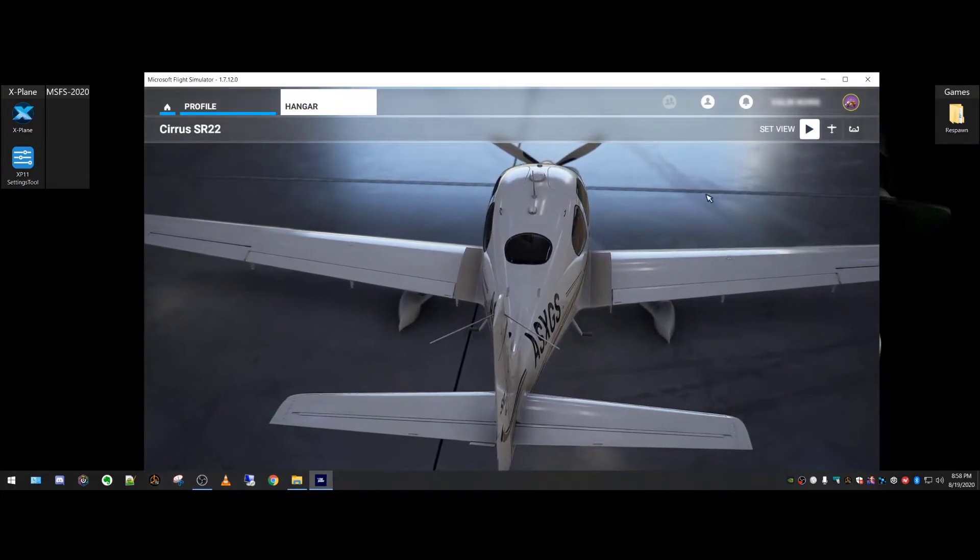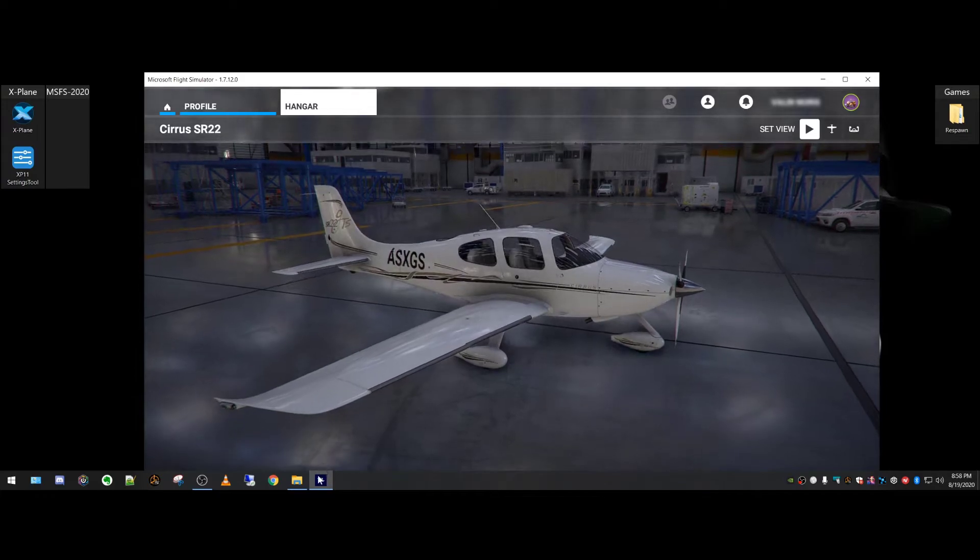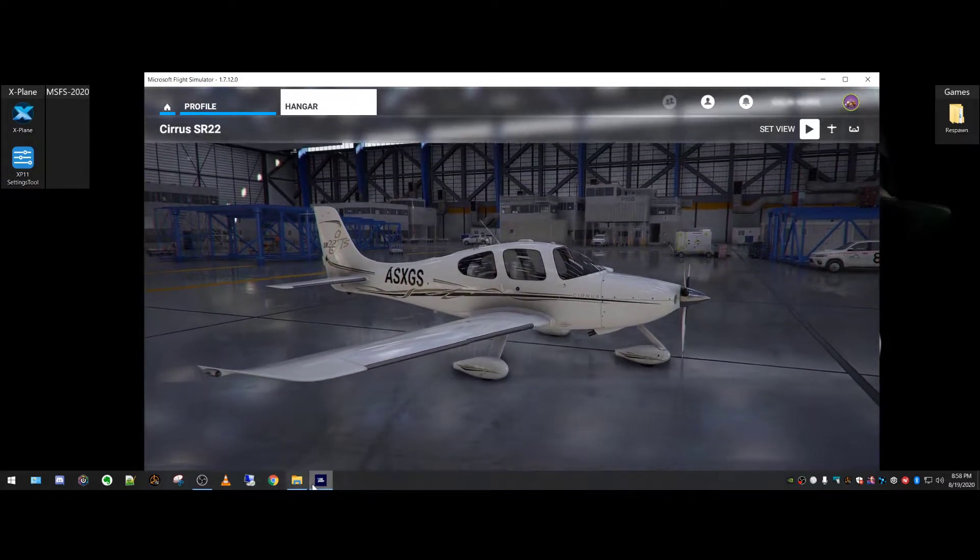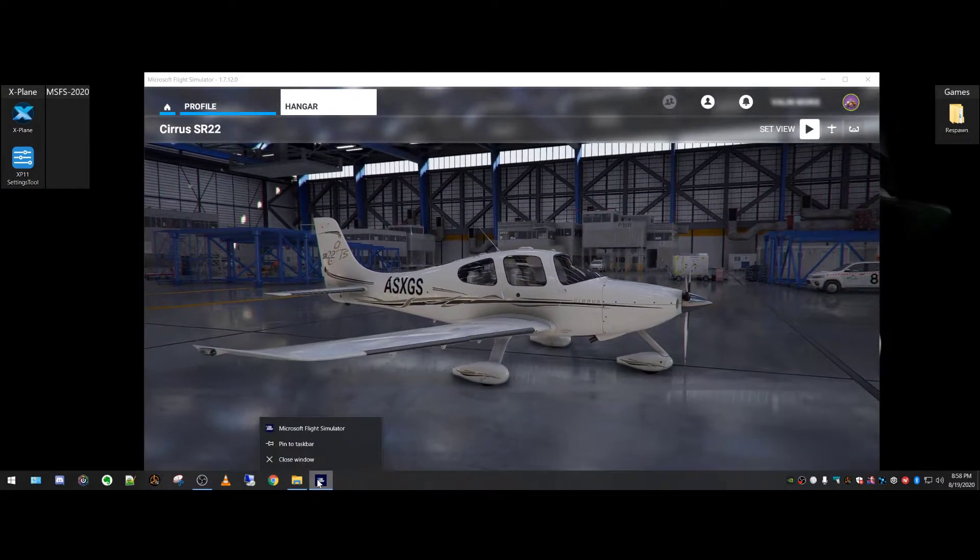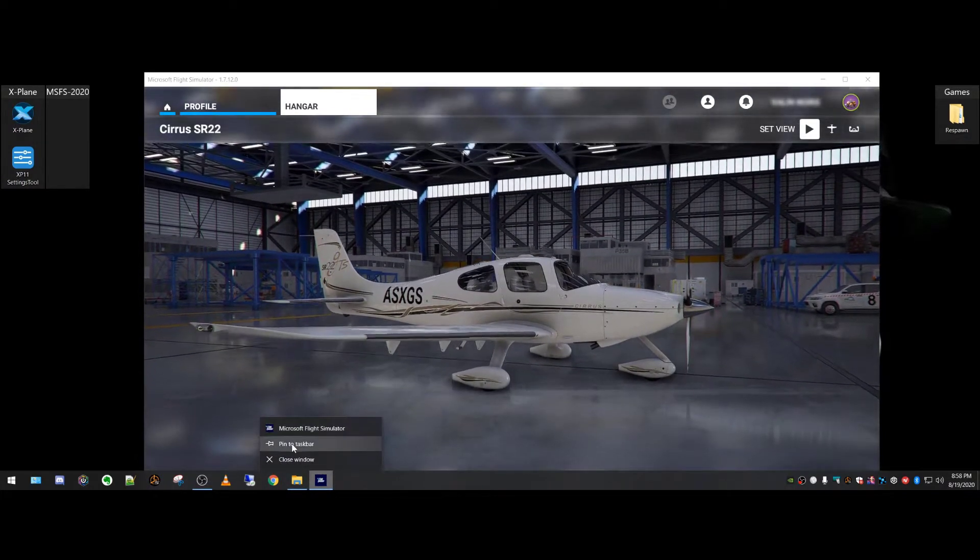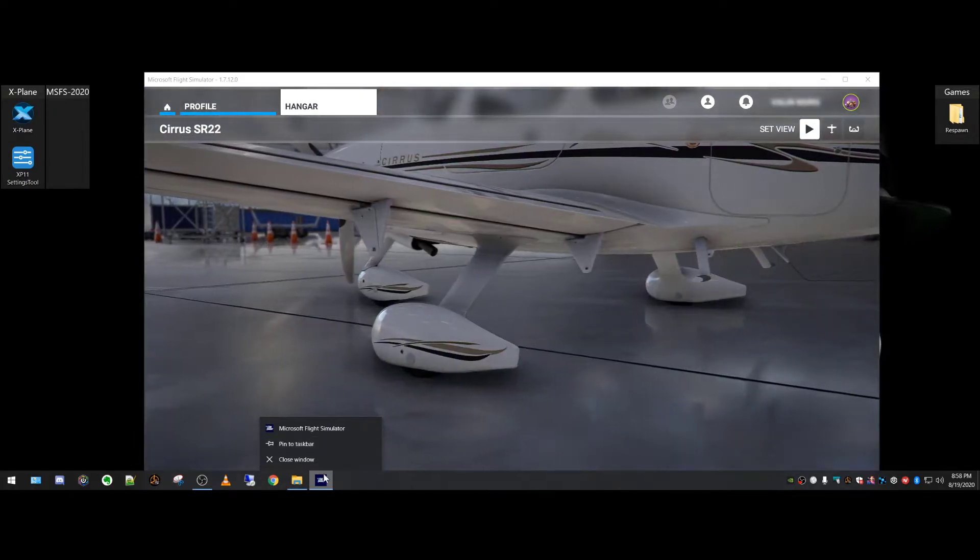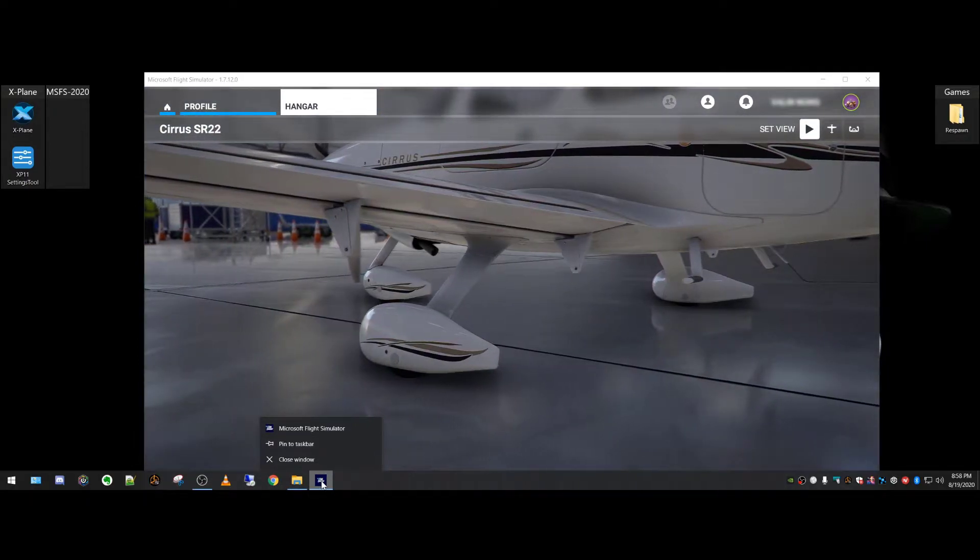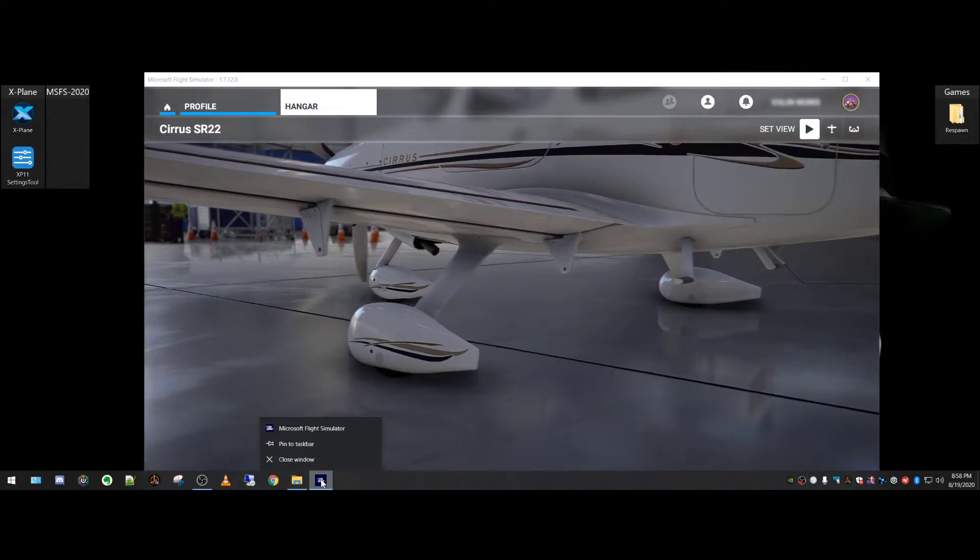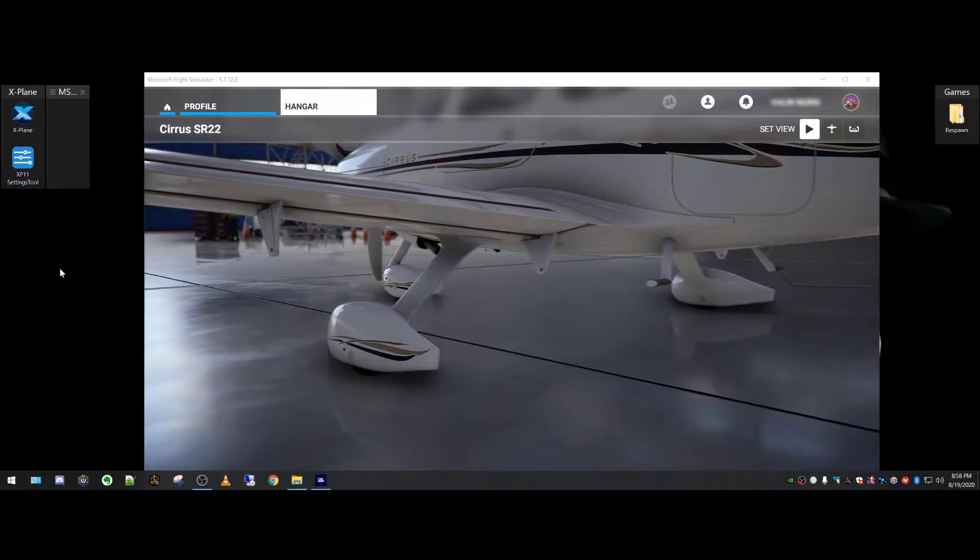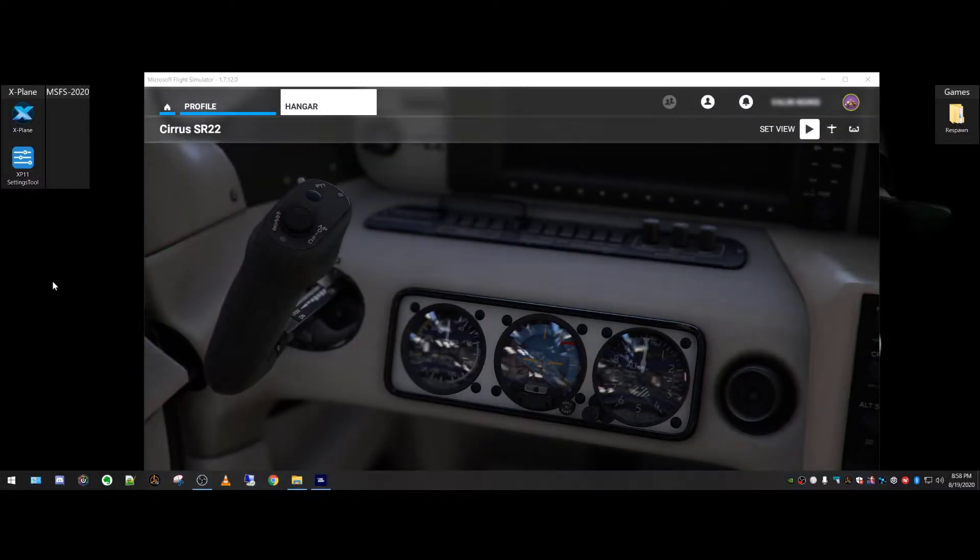As you can see here on the taskbar, we have the icon because it's running in a window. If you right-click, we can pin to taskbar, but I think that's a little bit odd. But you probably noticed that there's no way to actually make a shortcut.